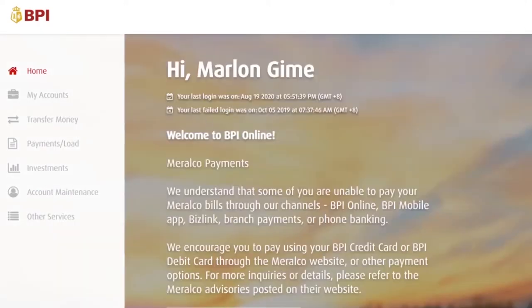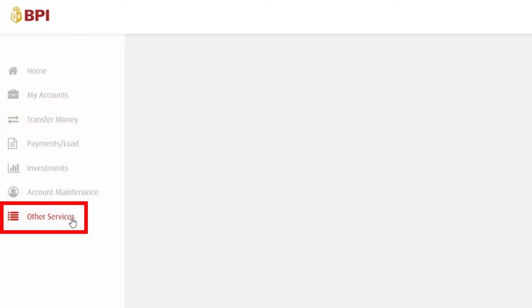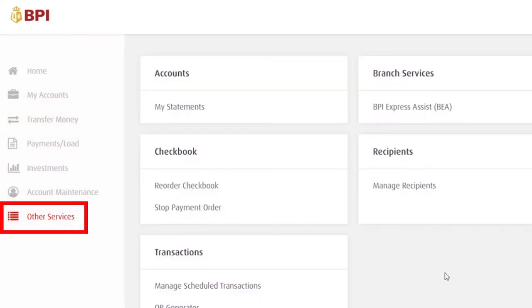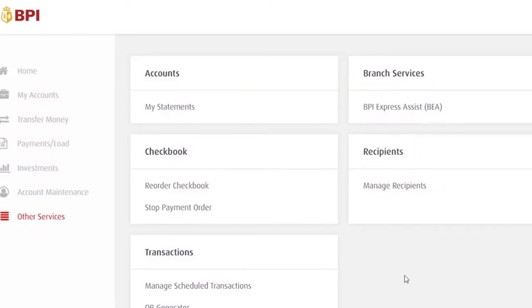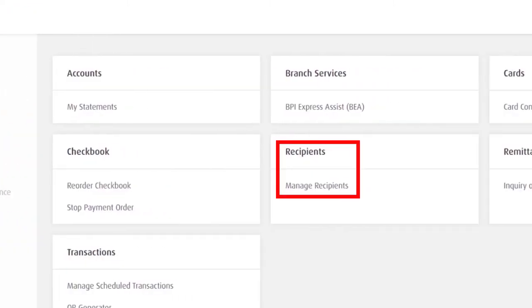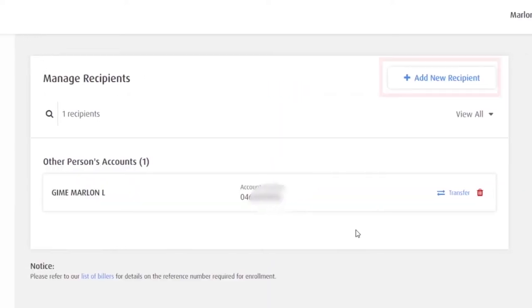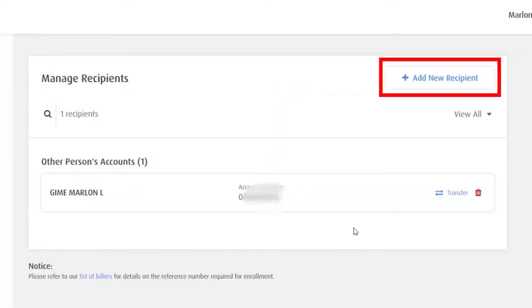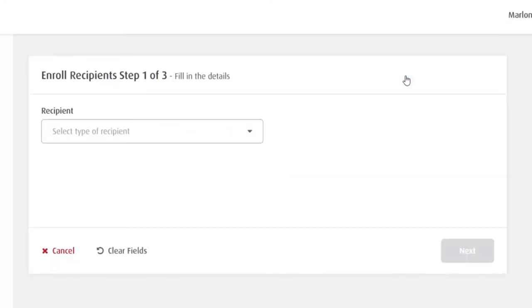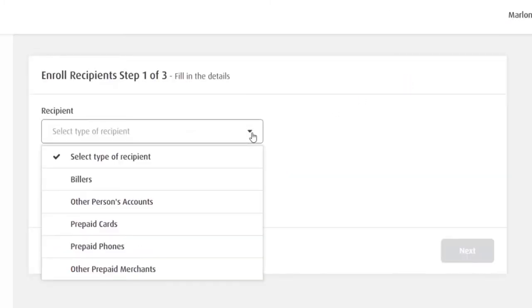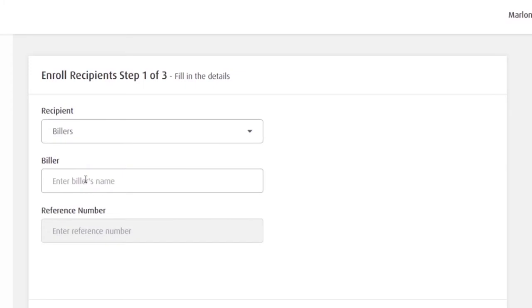Dito sa left side, bottom yung other services. Choose recipients. Manage recipients. Sa upper right, add new recipient. Select type of recipient. Billers.